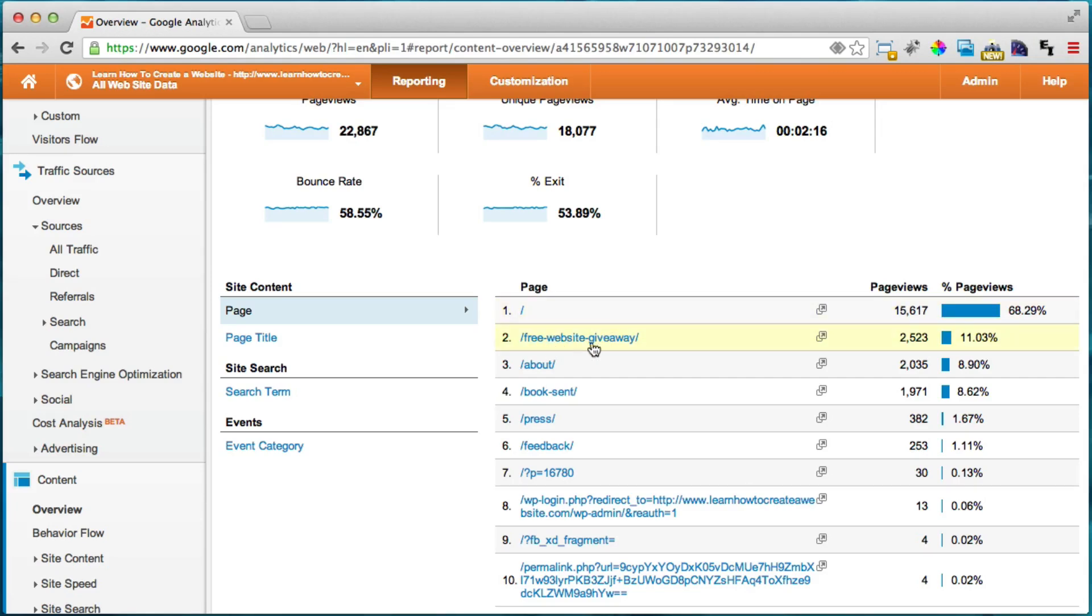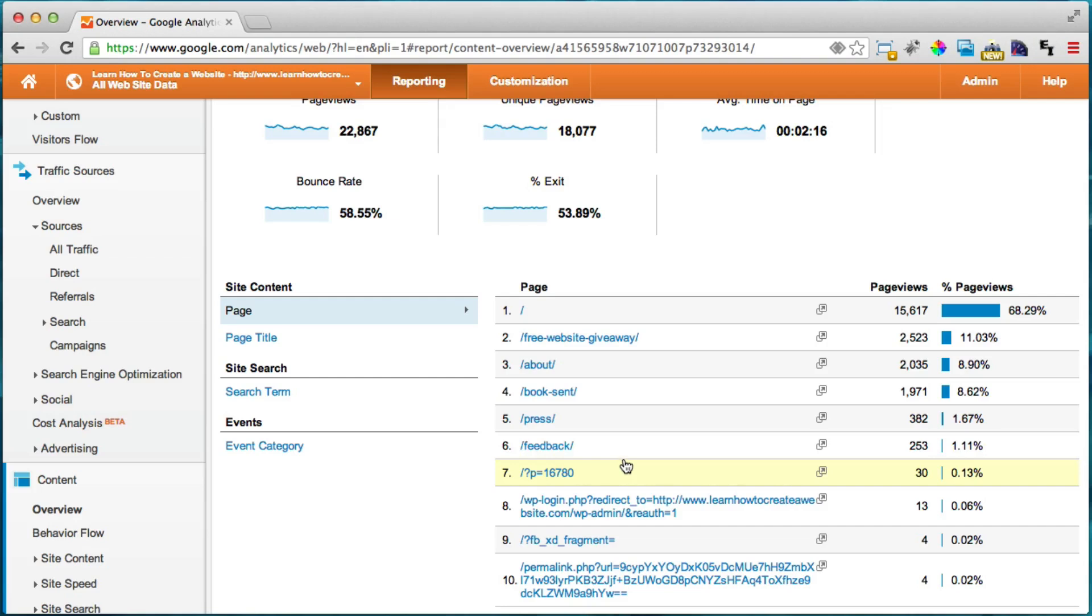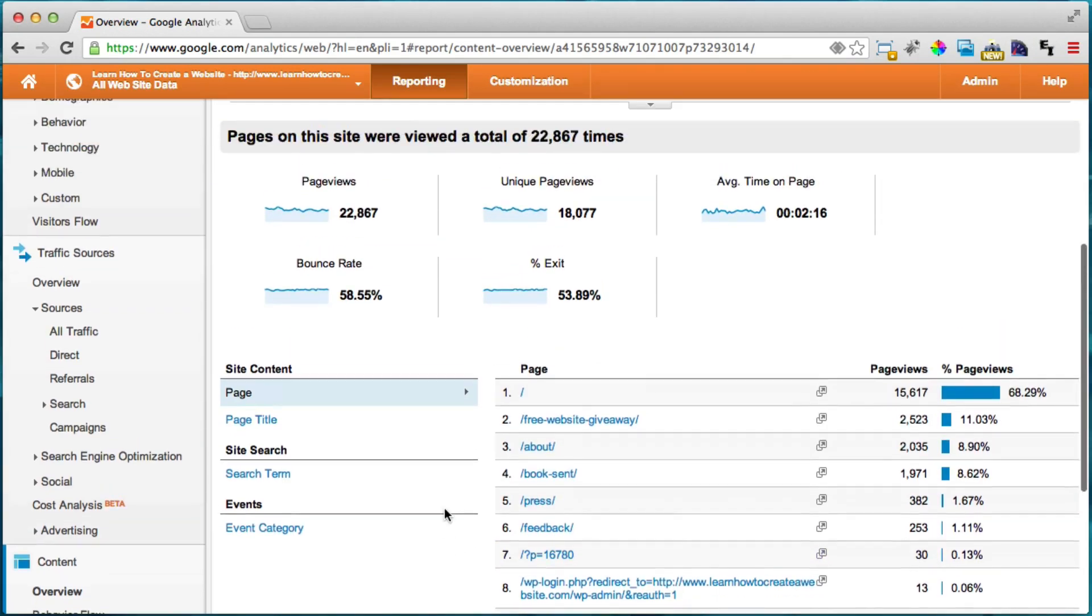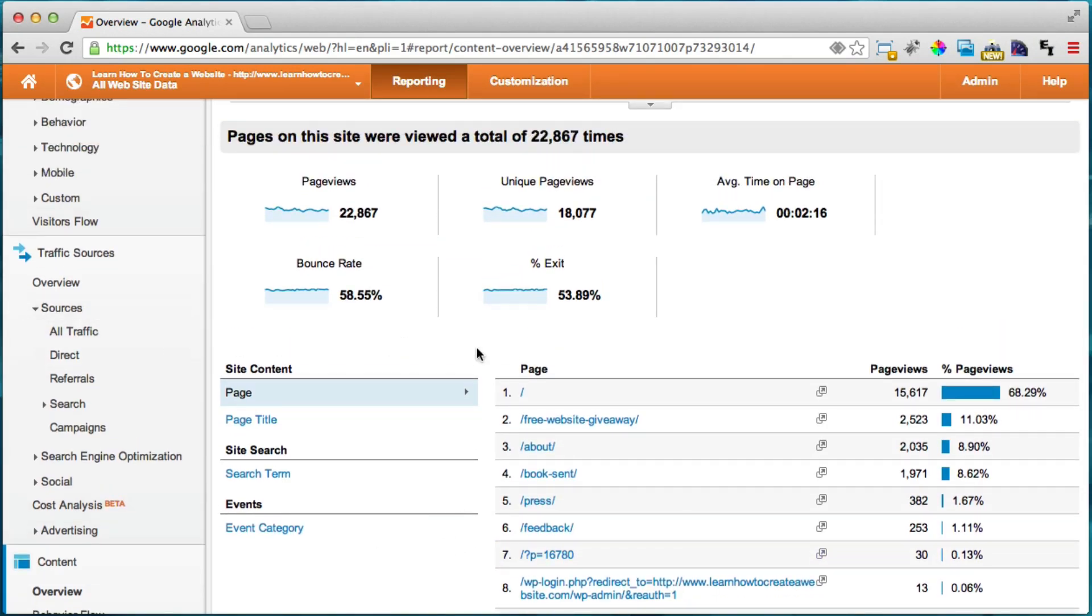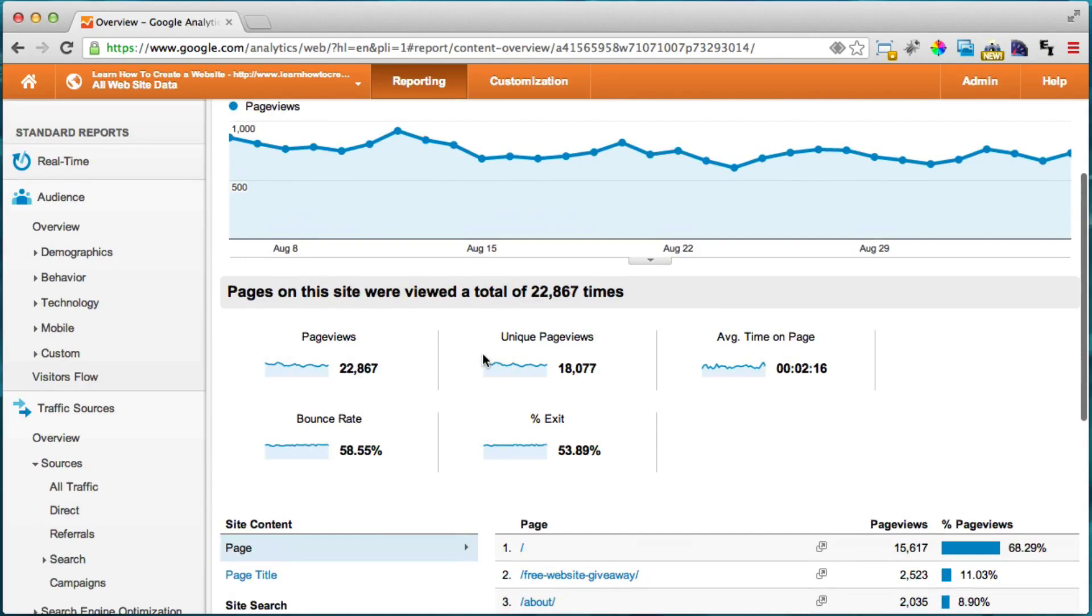So under my free website giveaway, I have a lot of people interested in that. My about section, people are interested in that and my book, downloading my free book. So people are interested in that. So it's really cool to see what people are interested in and what people aren't interested in and where people are coming from and how many people are coming to your website.